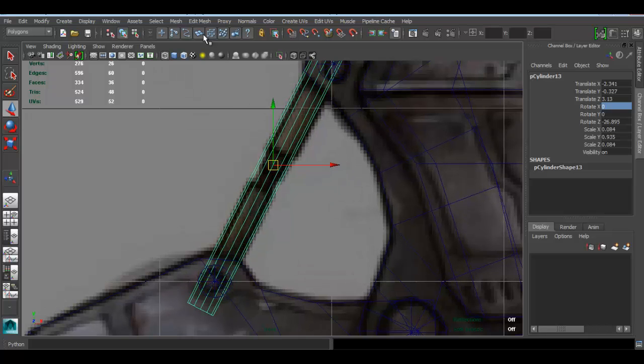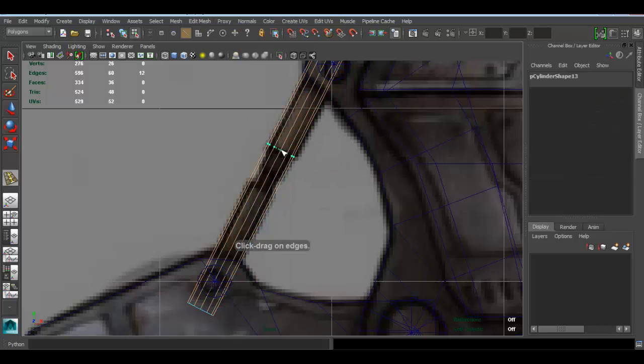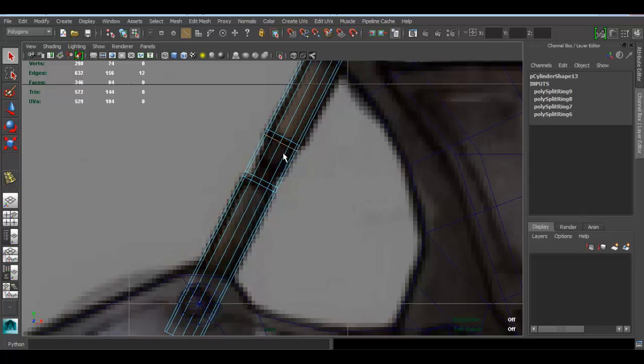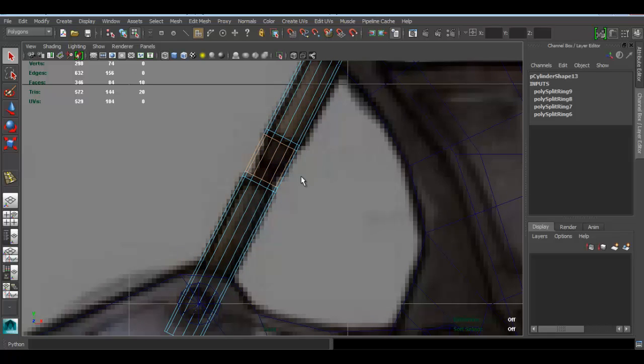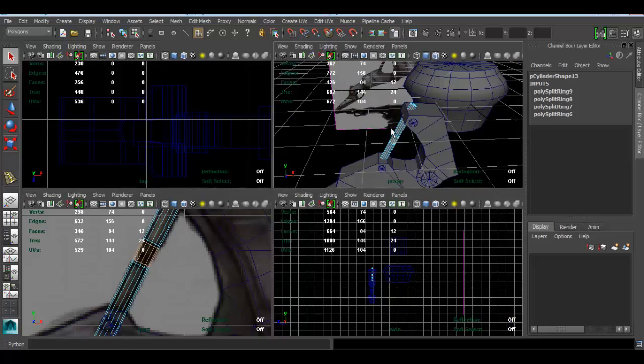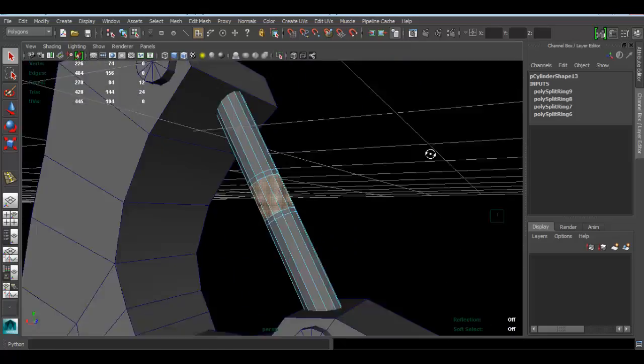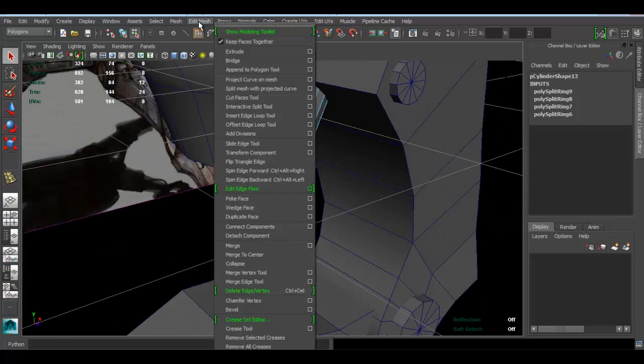I'm going to Edit Mesh, Insert Edge Loop Tool. One here, one here, one there, and one right there. Press Q. Let's go to face mode, select these. And now I'm going to Edit Mesh.